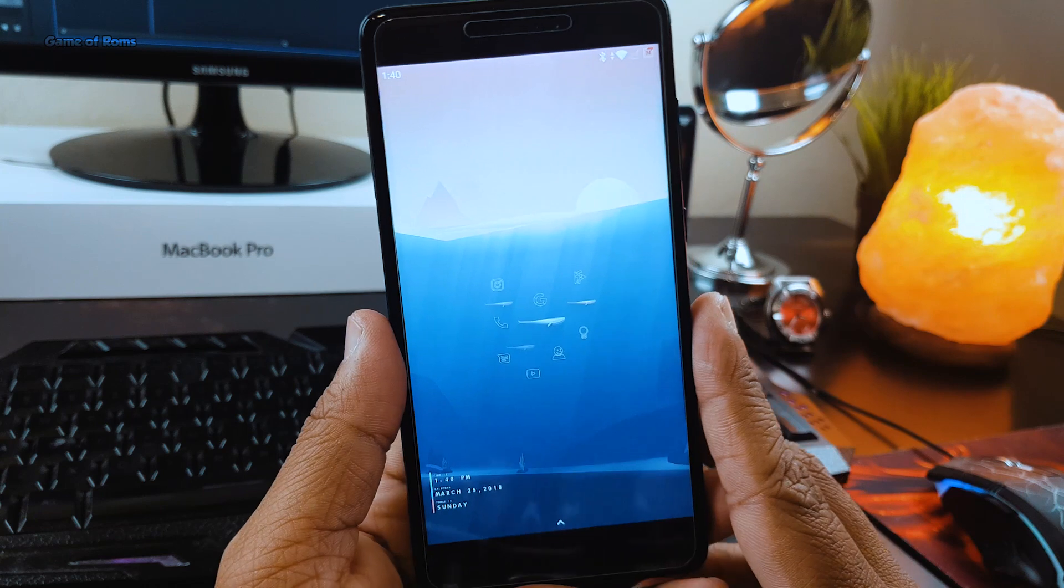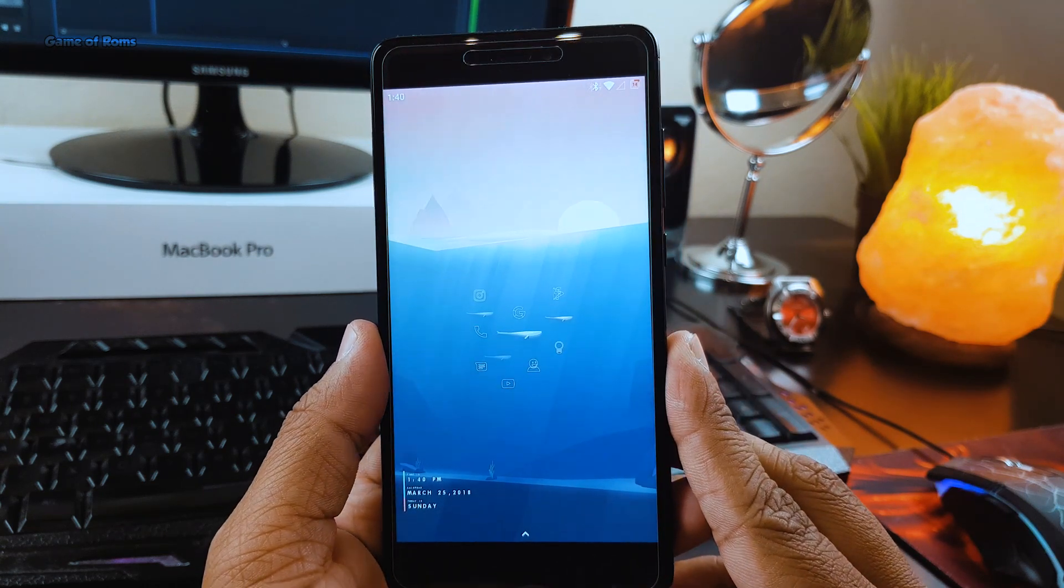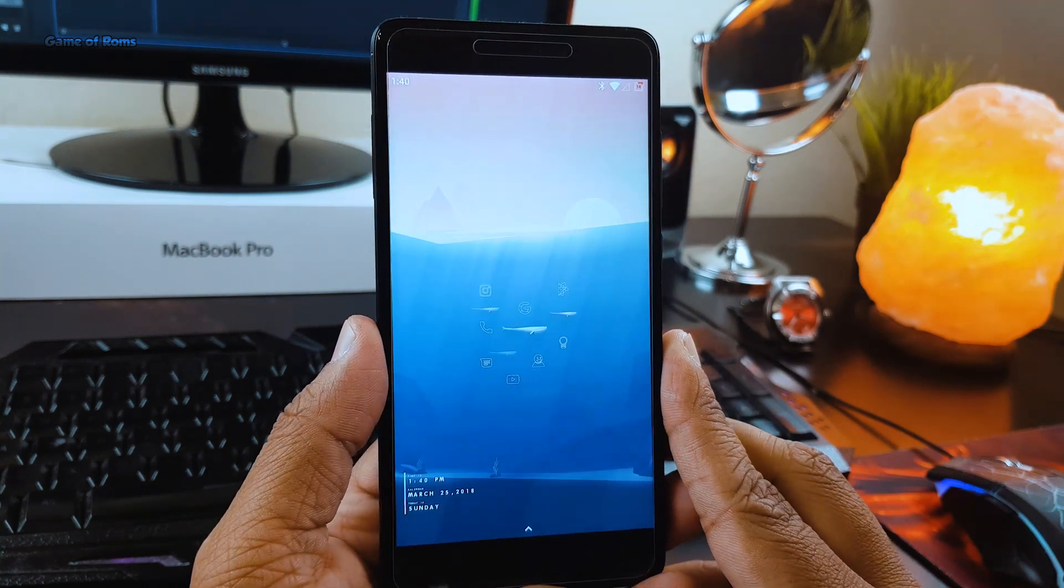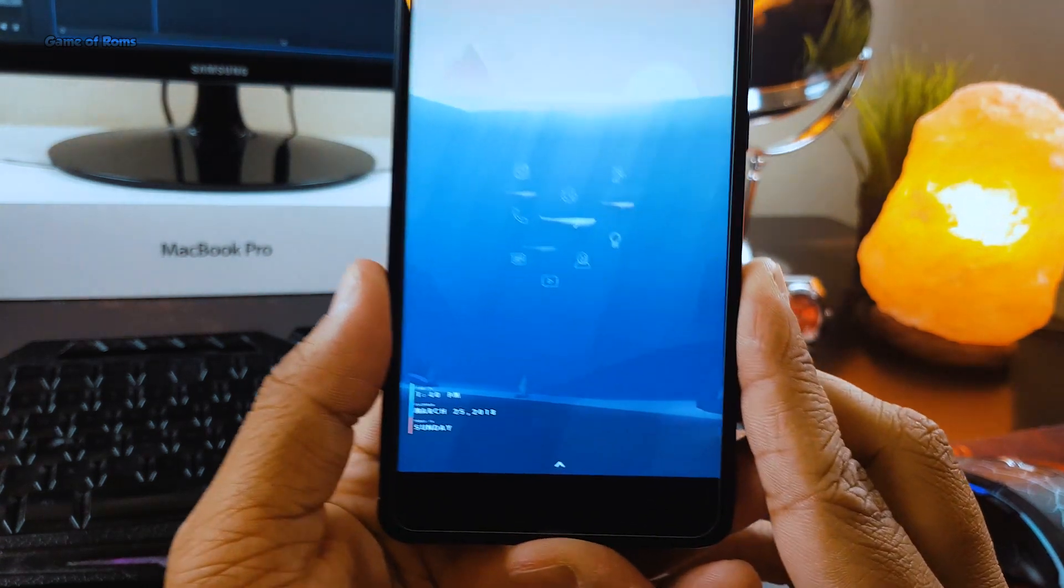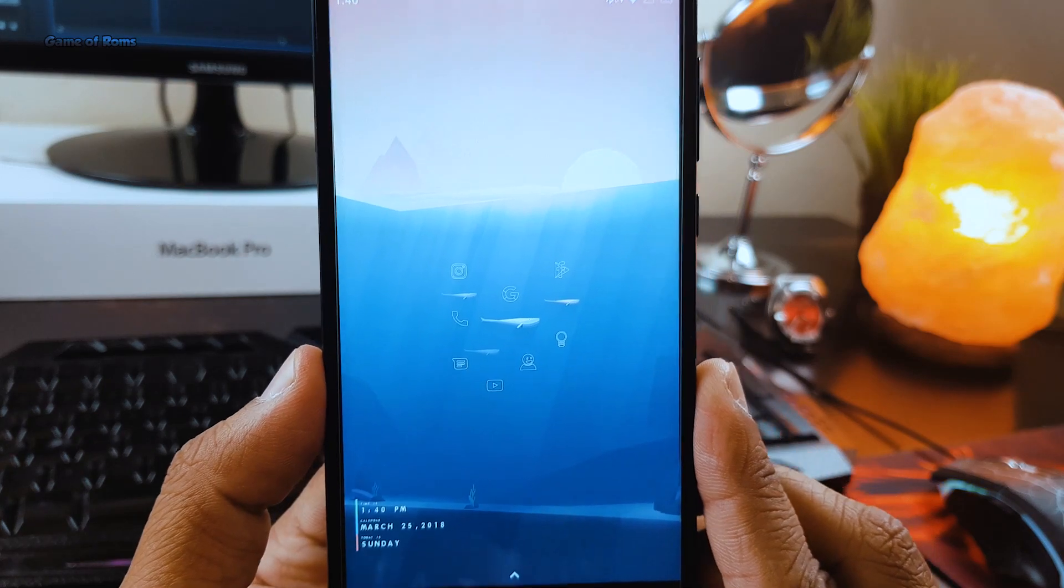Hey guys, this is Nash and this is my Android customization video where I will show you how you can get this setup on your phone.